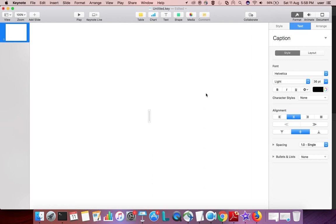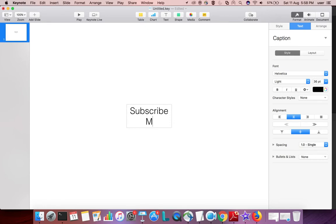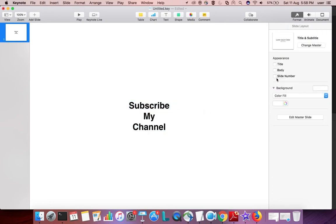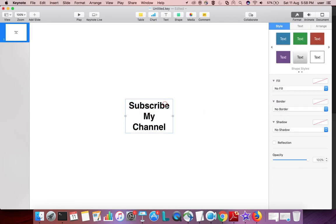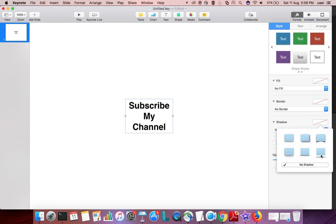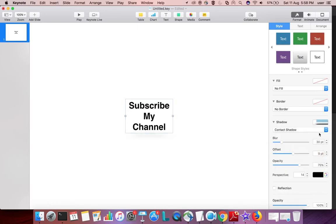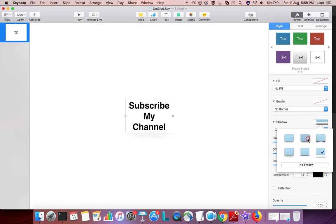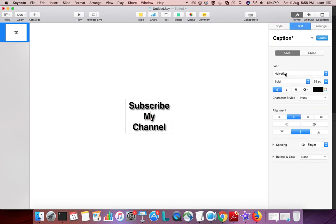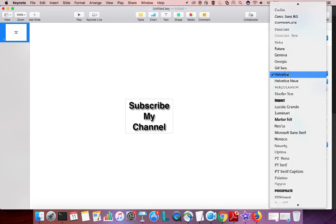You can type something like this, then make it bold if you want. You can also add some shadow, then you can change the font.